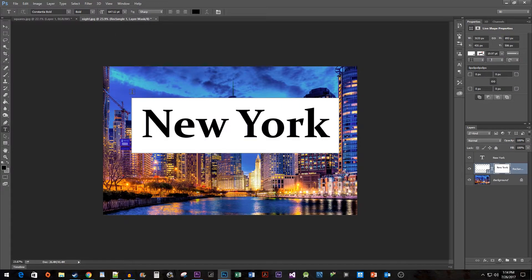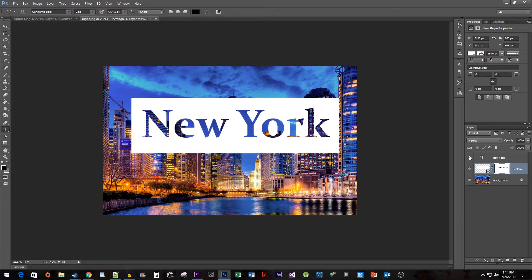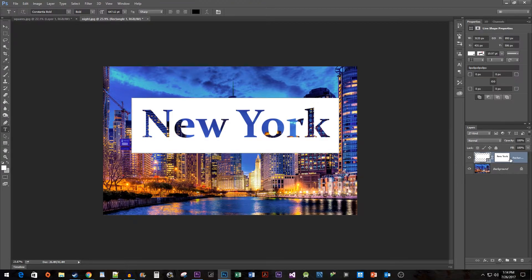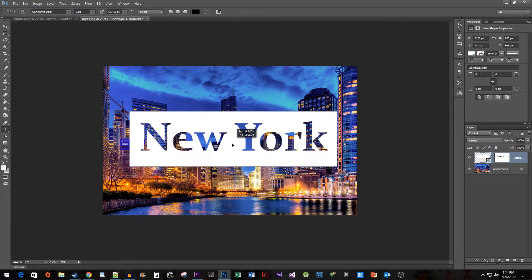Now you can either hide or delete your text layer to see your new cutout shape. And of course, you're free to move around your shape as you please.